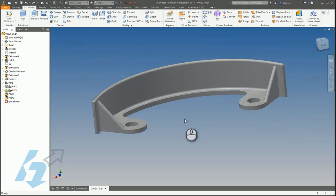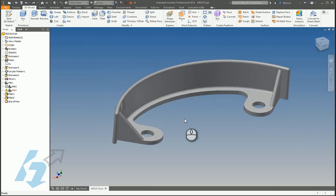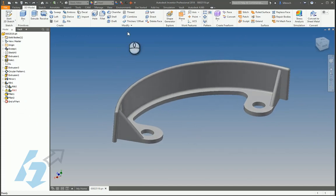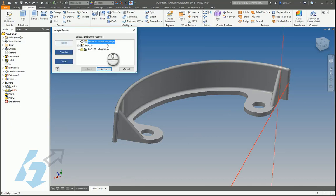Oftentimes we'll build a part or perhaps come into an older part and we'll see that it has some errors, and we can look to see what those are.